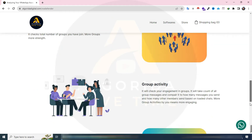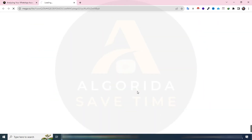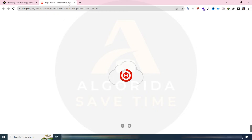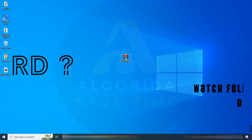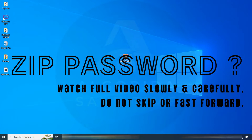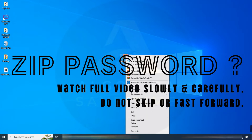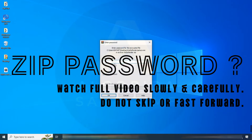First, download the tool from the link given in the video description. A zip file will be downloaded. When the download is completed, you will get a zip file like this. Unzip it. For the zip password, please watch the full video and find it within. Remember, the password will be visible only for 2 seconds, so do not skip or fast forward the video.